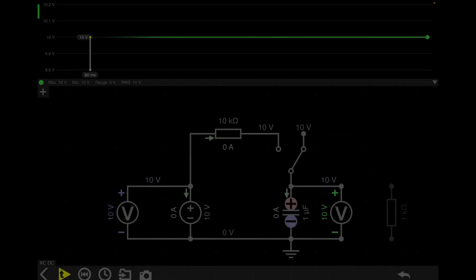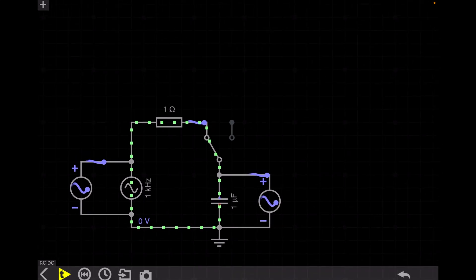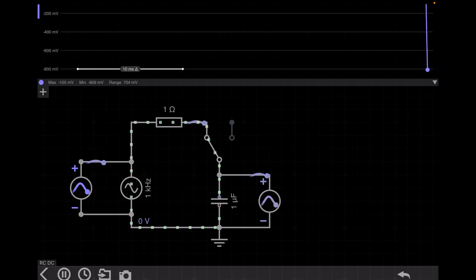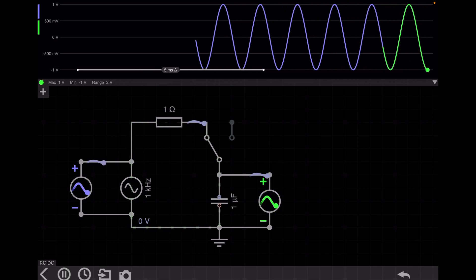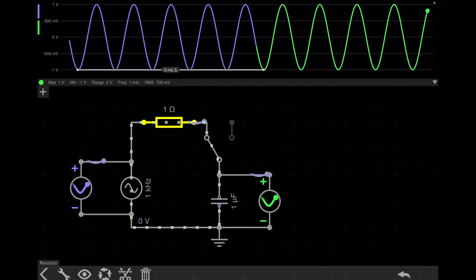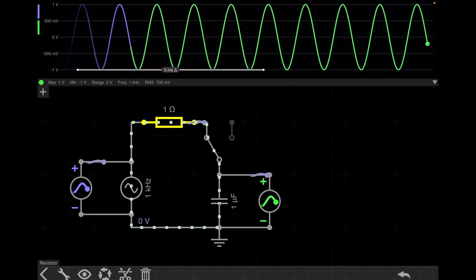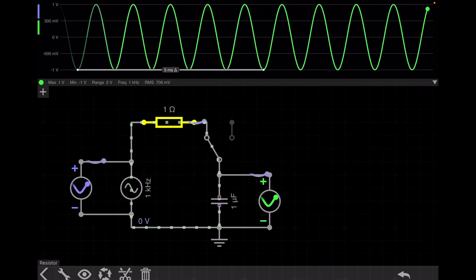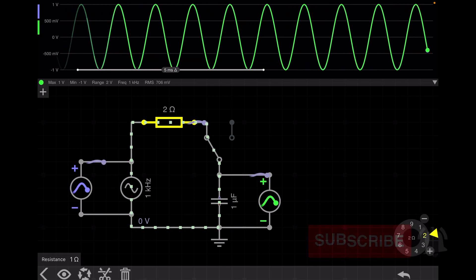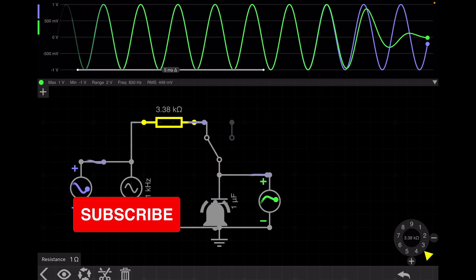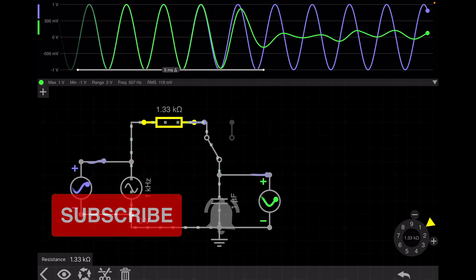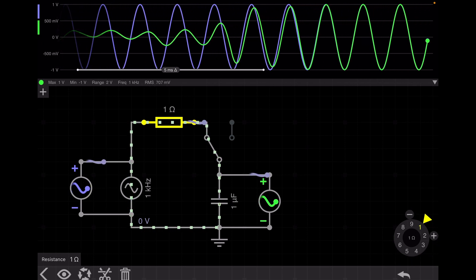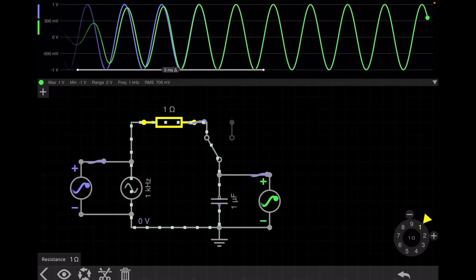Now I will go to the AC circuit. I draw the same circuit but without a discharging resistance connected. This is the input voltage and this is the output voltage — they are exactly the same because I connected only 1 ohm of resistance. In an RC circuit with an AC source, there will be some phase difference depending on the values of R and C. By increasing resistance you can see phase difference appears; decreasing resistance reduces it. With 1 ohm, phase difference is minimal.